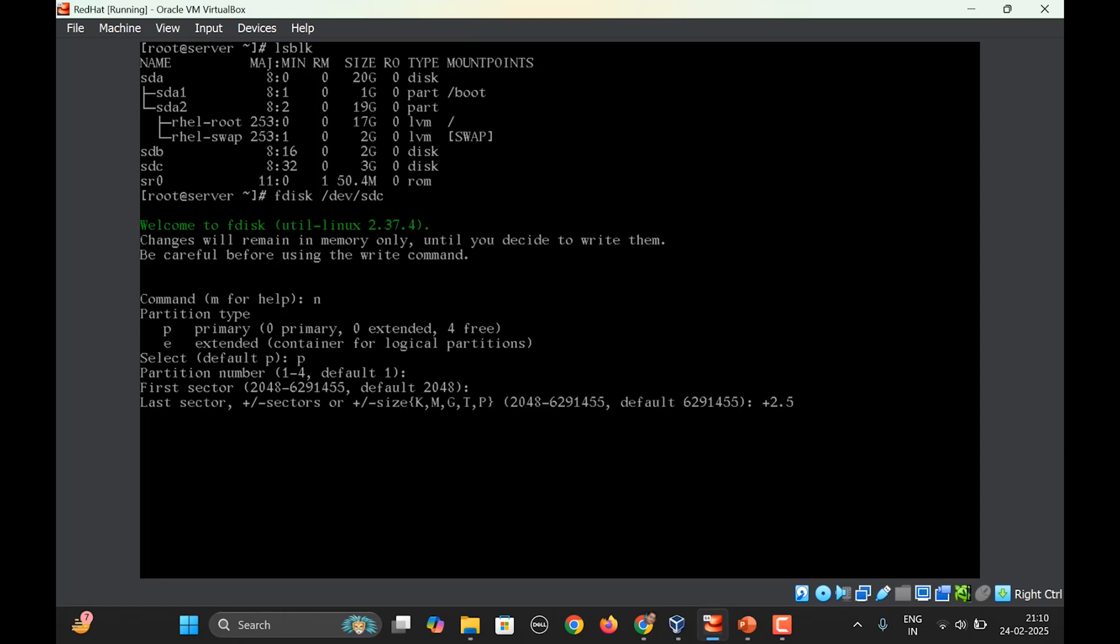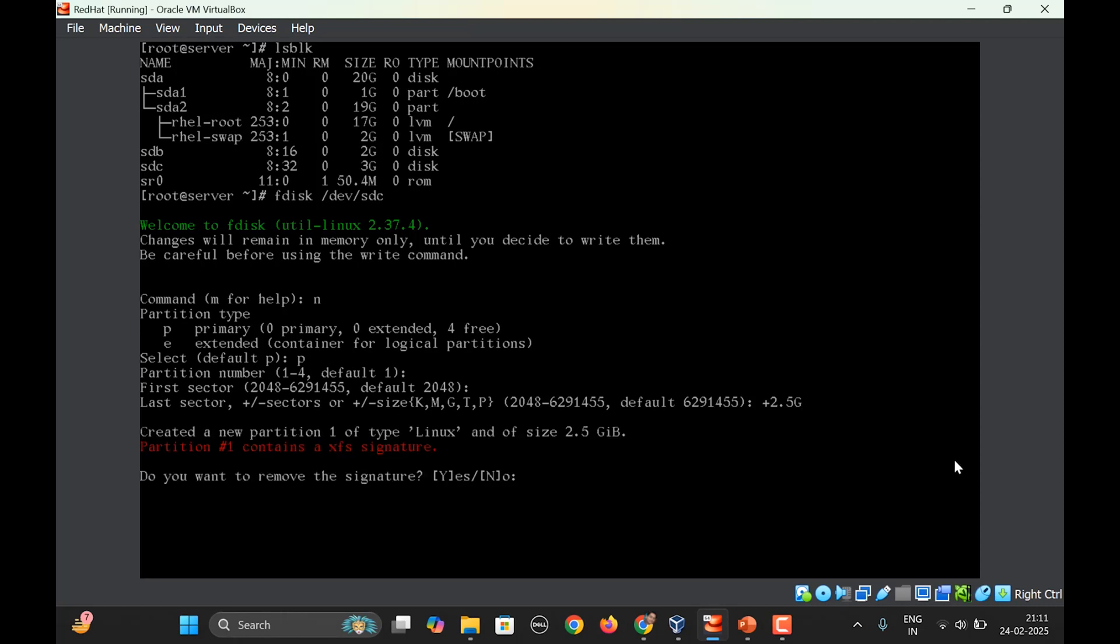Size of let's suppose 2.5 GB. The existing partition swap partition is of 2 GB here, you can see swap 2 GB. So I will create now a 2.5 GB swap partition. It says that created a new partition one of type Linux and size is 2.5.